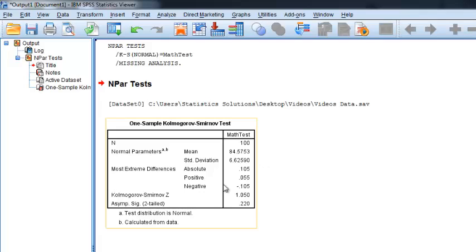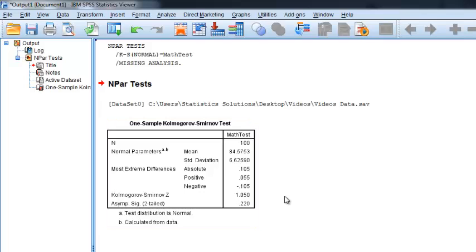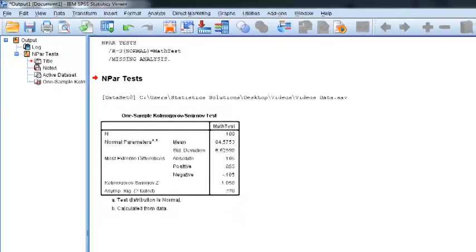And here are the results of this one sample KS test. The results are not significant, which means that the scores are normally distributed. If the results were significant, we would have a not normally distributed score. So that assumption is out of the way.